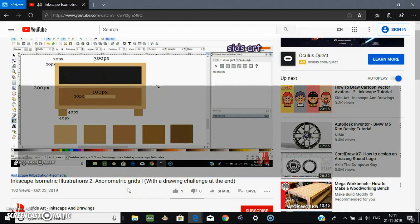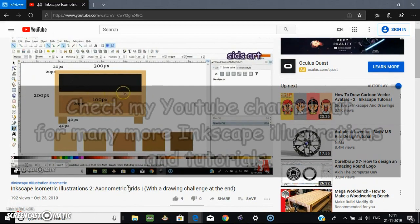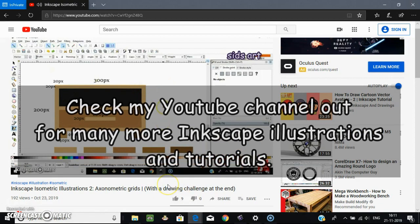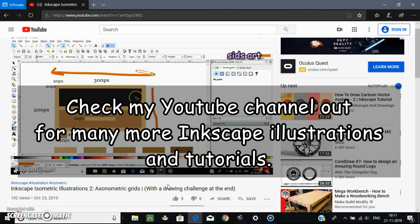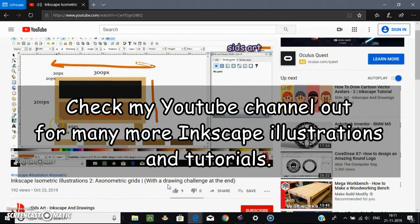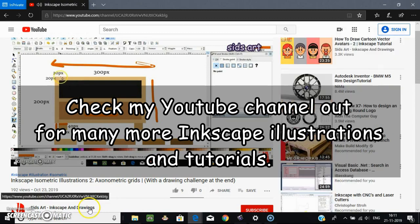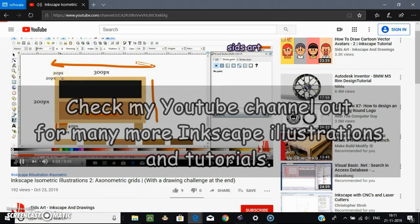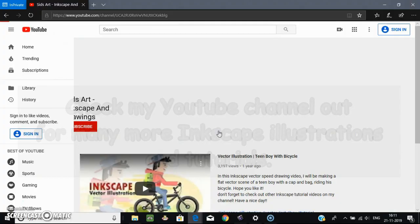Hey everyone, this is Sidesh from SIDsArt. If you have seen my second video from Inkscape isometry series, then you know that I had given you a challenge to make an isometric illustration of a small bookshelf using this flat vector. So in this video I'm just gonna show you how to do it, and this video is for absolute beginners, so feel free to skip if you think I'm going too slow or if you already know this. So without further ado, let's get started.